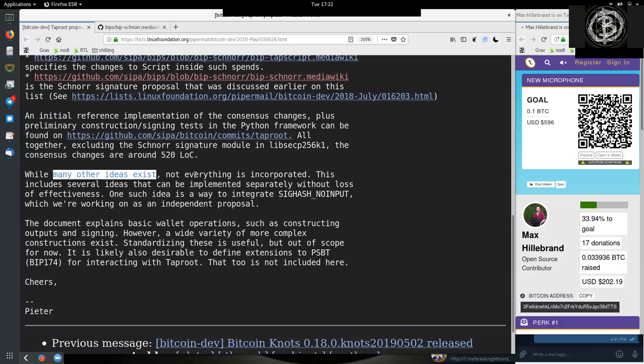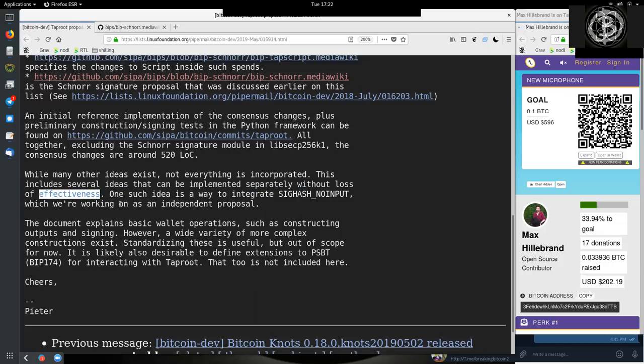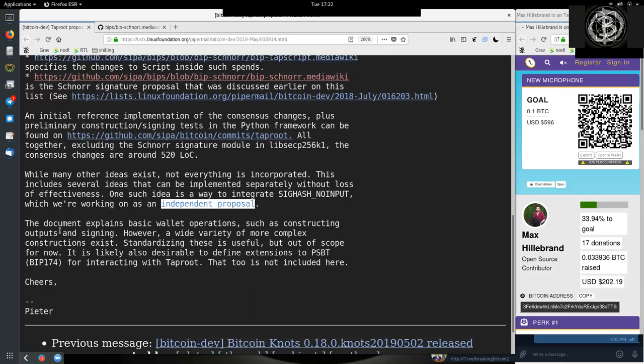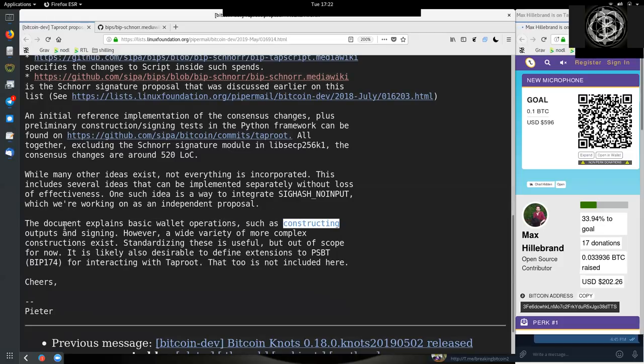While many others' ideas exist, not everything is incorporated. This includes several ideas that can be implemented separately without loss of effectiveness. One such idea is a way to integrate SIGHASH_NOINPUT, which we're working on as an independent proposal. The document explains basic wallet operations, such as constructing outputs and signing.